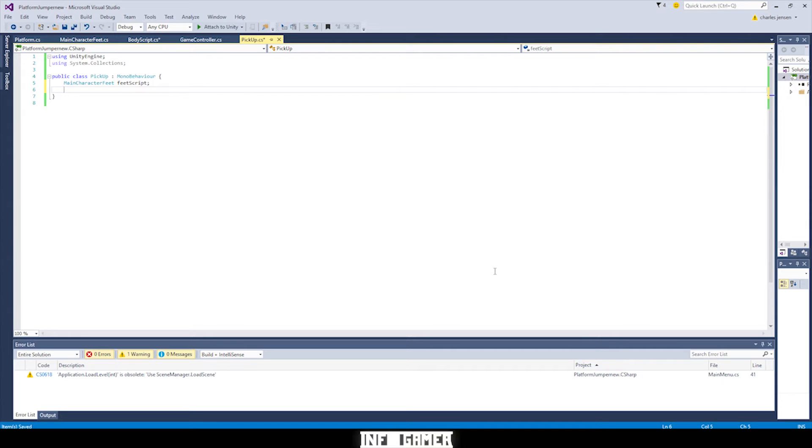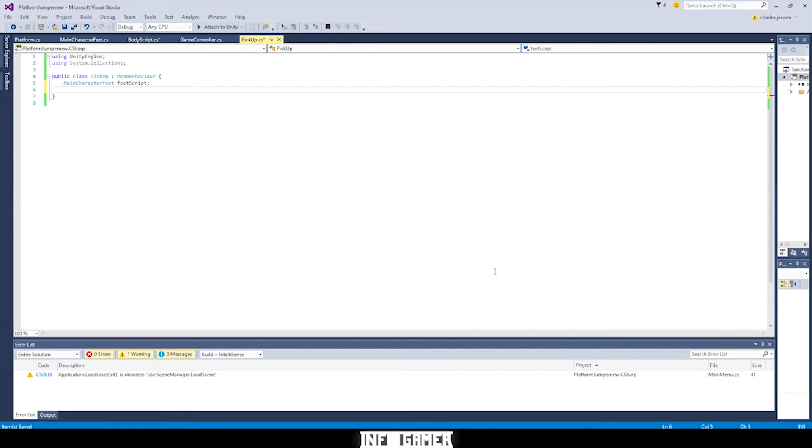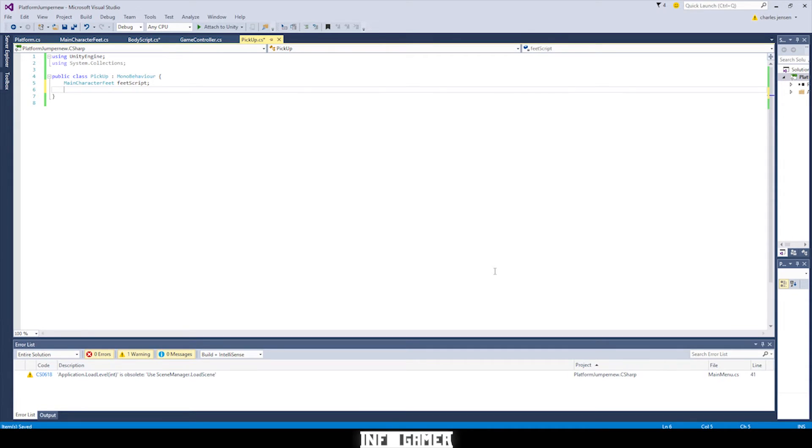And the reason why we're not making this a public variable is because this is going to go on to our prefabs. And whenever you have a prefab that you're instantiating into your scene, you can't pre assign values from the game. So we wouldn't be able to drag in the feed script from our doodle jump character into a prefab. We have to assign that variable on awake or on start in our start function or on enable.